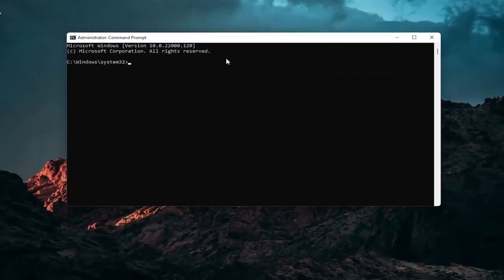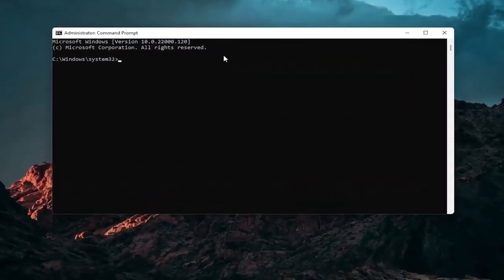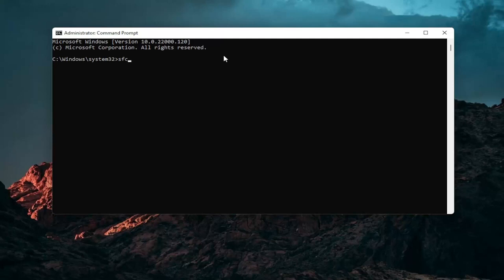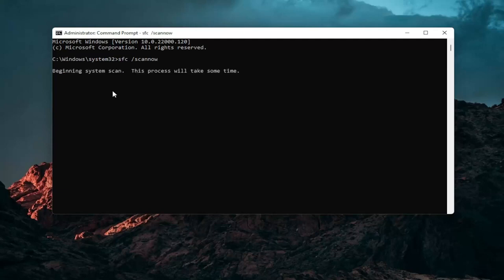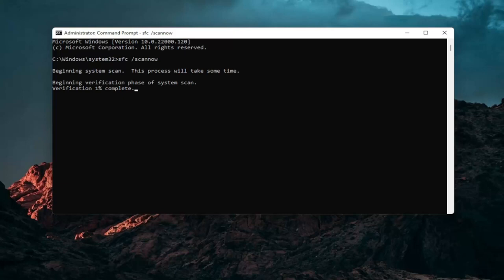And now into this elevated command line window you want to type in SFC followed by a space forward slash scanout. Scanout should all be one word. Attach that forward slash out front. Hit enter on your keyboard to begin the system scan. This will take some time to run so please be patient.